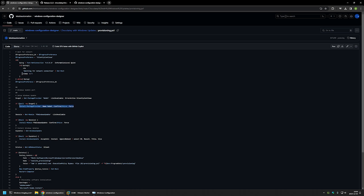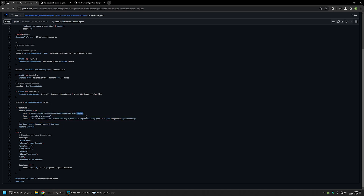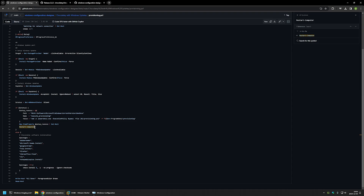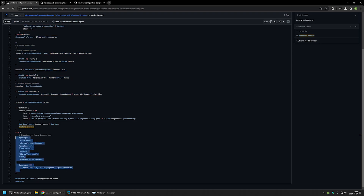After confirming connectivity, we install the NuGet package manager, which is needed to install the PSWindowsUpdate module. After getting that module, we check for Windows updates and install any available updates. After installing updates, we check if the computer needs a reboot. If so, we configure run-once again to execute the same script, then restart. After rebooting, the script runs again, checks for more updates, installs them, and checks for restart again.